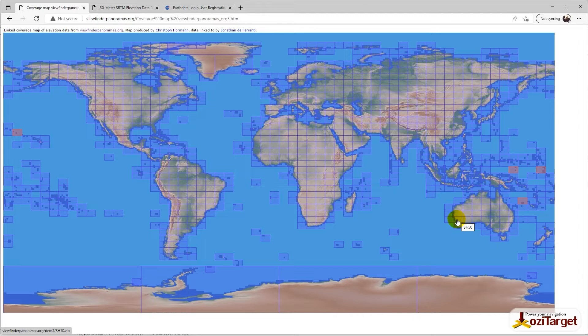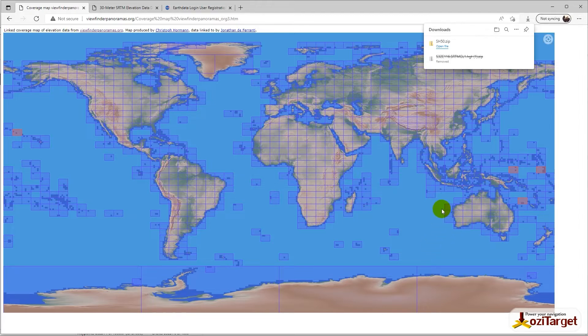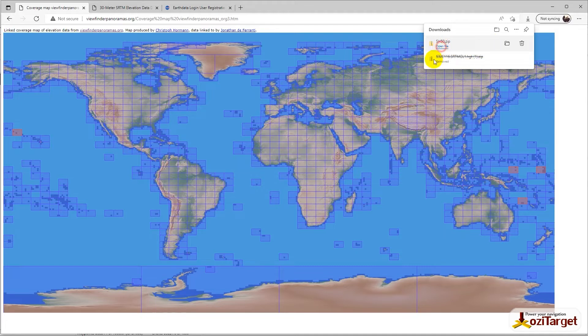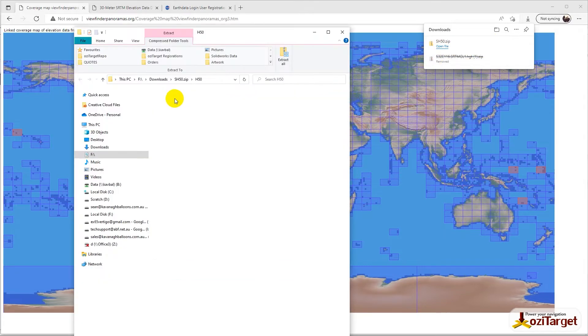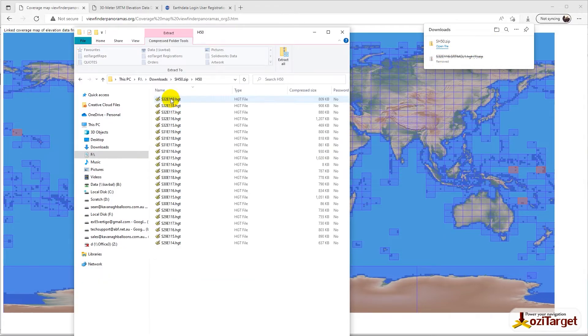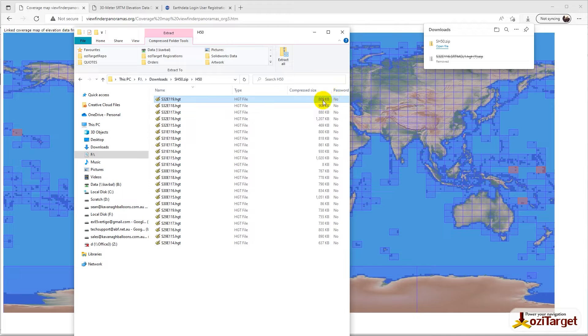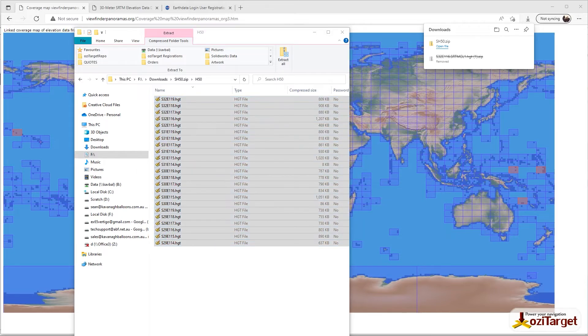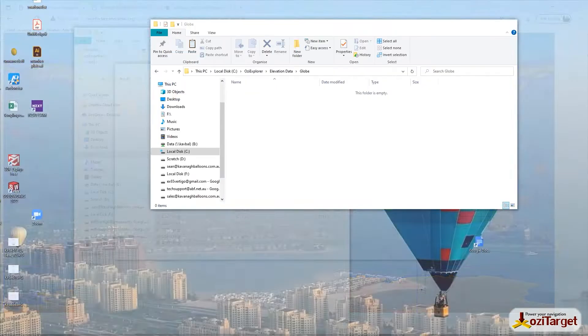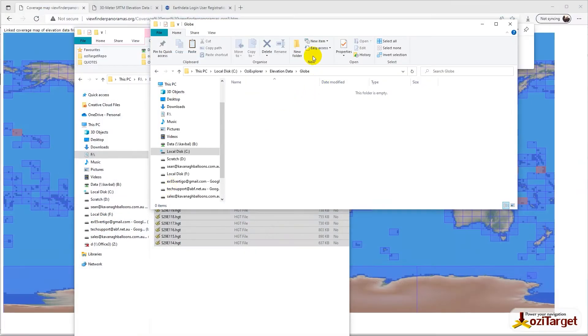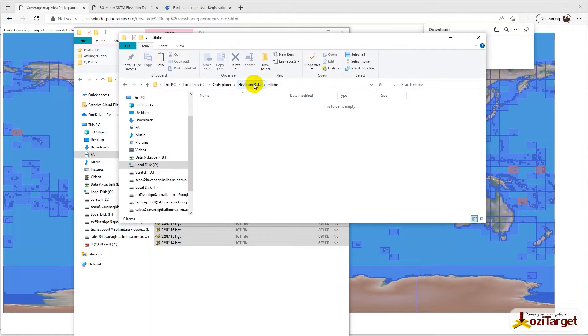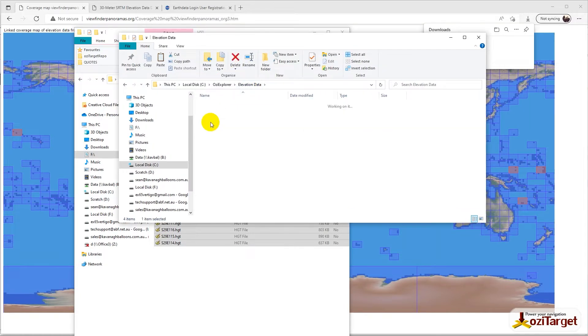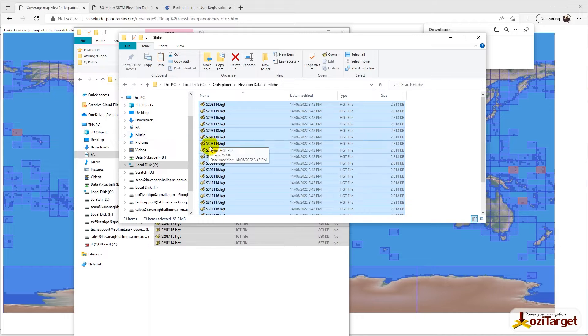We're looking for this corner of Australia. Click on it and it'll download. You end up with this selection of height files ranging from 800 kilobytes up to about a meg. We'll copy those.